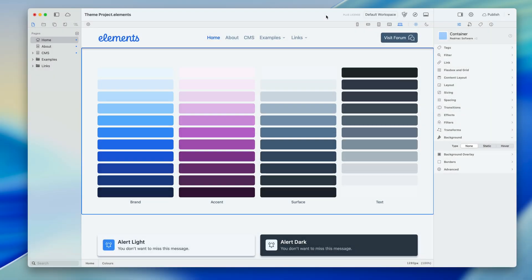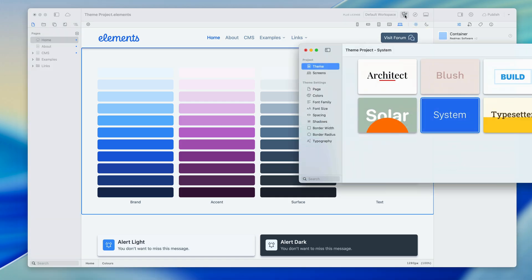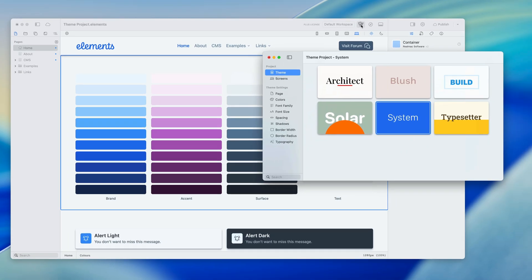The Theme Studio allows you to manage the overall look and feel of your website. I've got a demo project open here and I'm going to open the Theme Studio, which we can do by clicking this mask and paintbrush icon up in the toolbar. You'll see I'm presented with a selection of different themes.